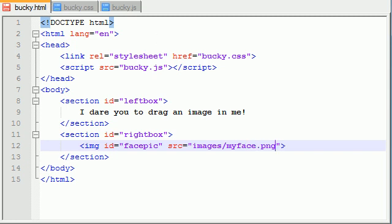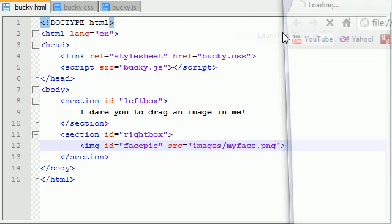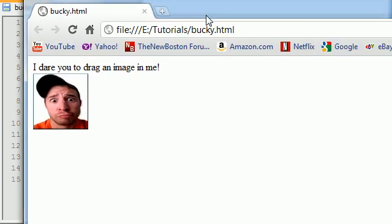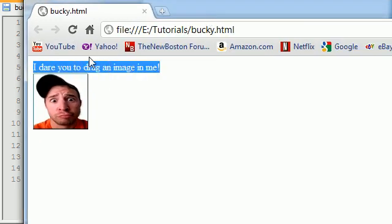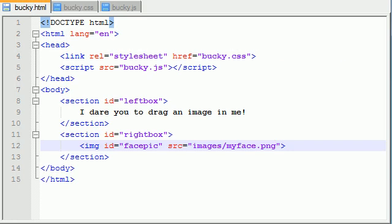Let me test this out real quick. Run and launch this in Chrome. This is the first section right here - 'I dare you to drag an image in me' and that is my beautiful face. If you guys didn't know what I look like, this is a good looking dude. It's me by the way. Spoiler alert.